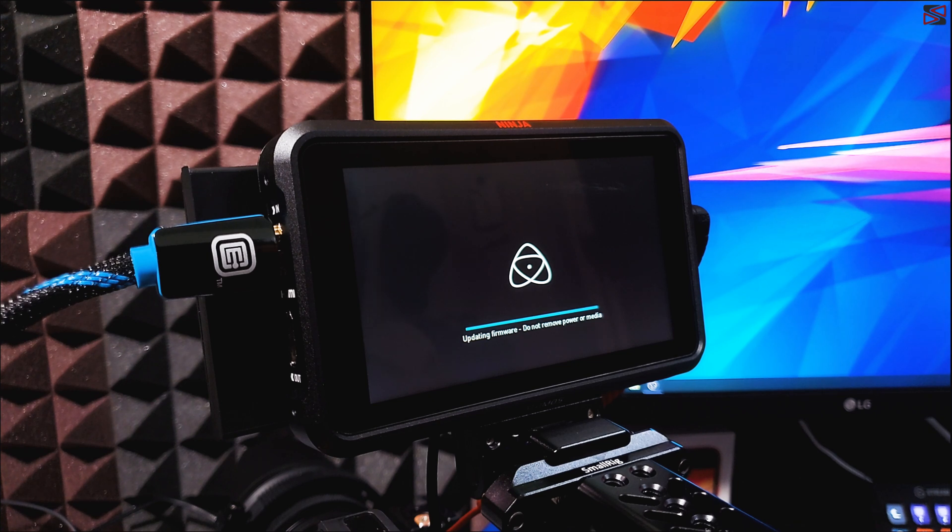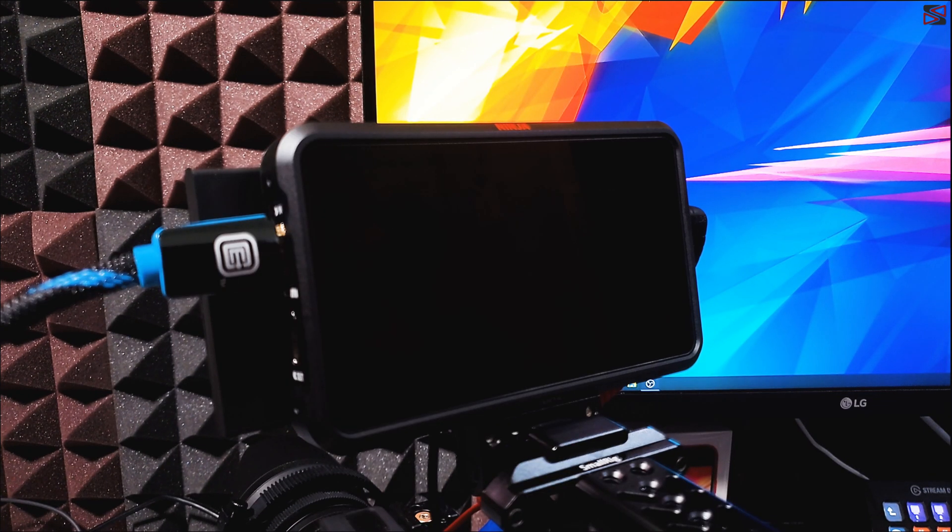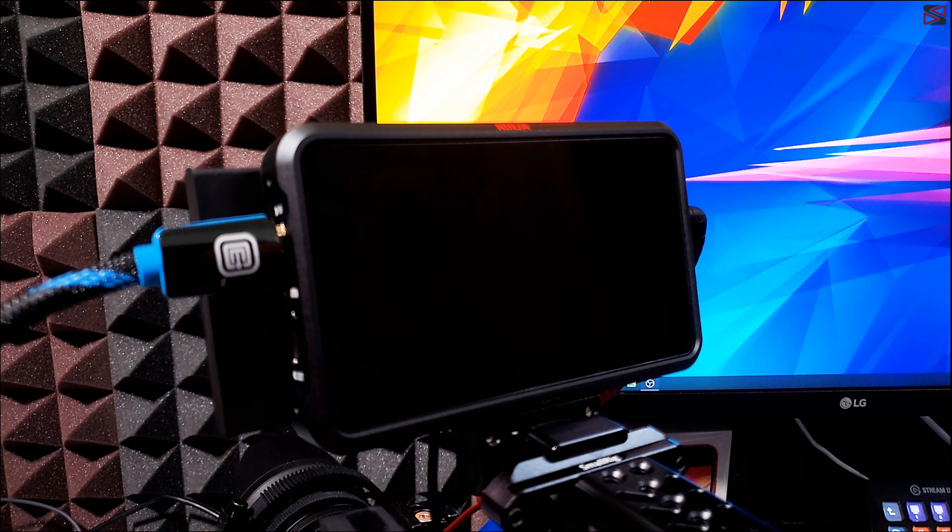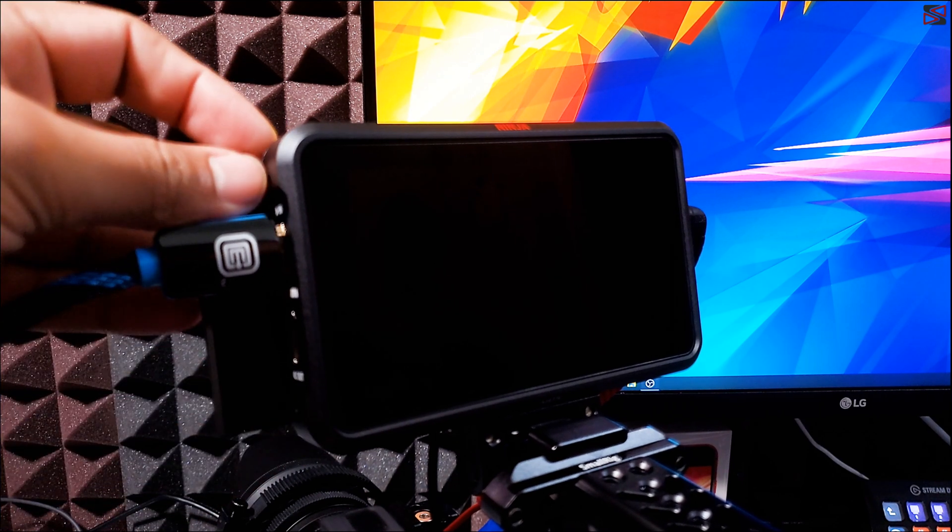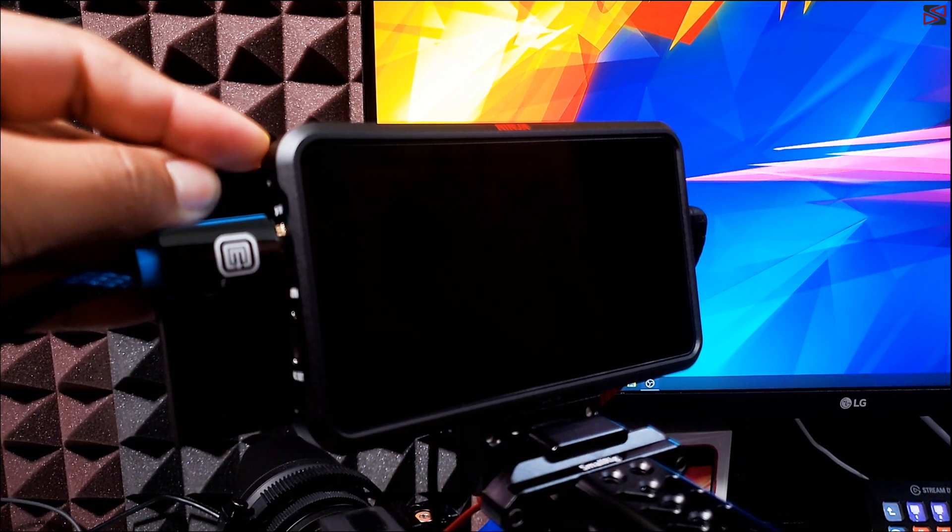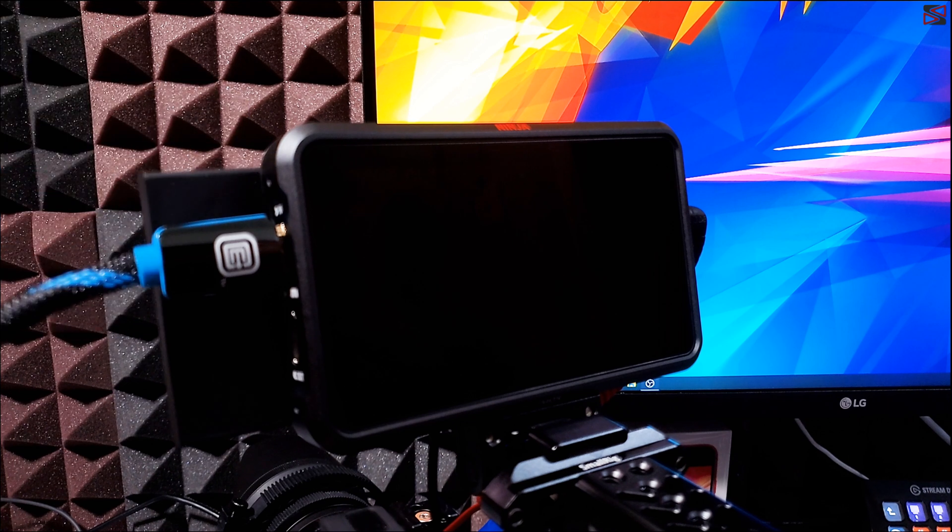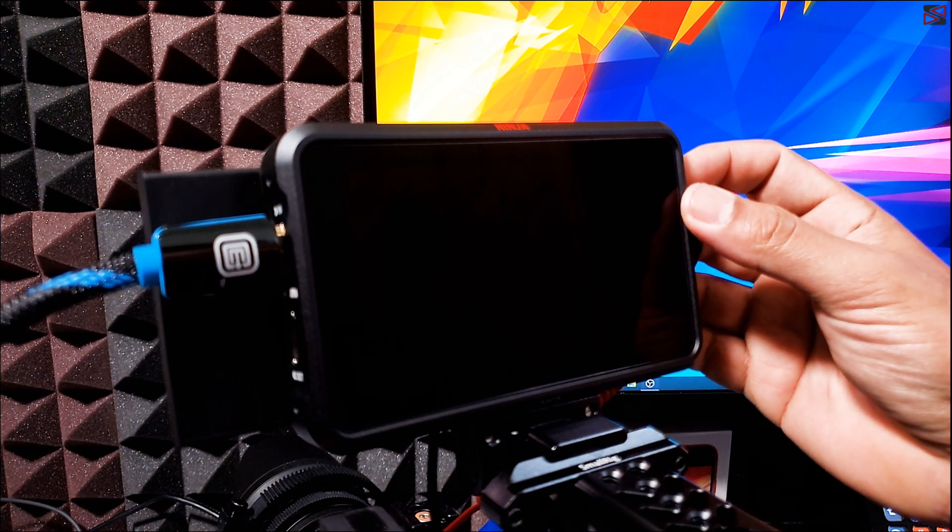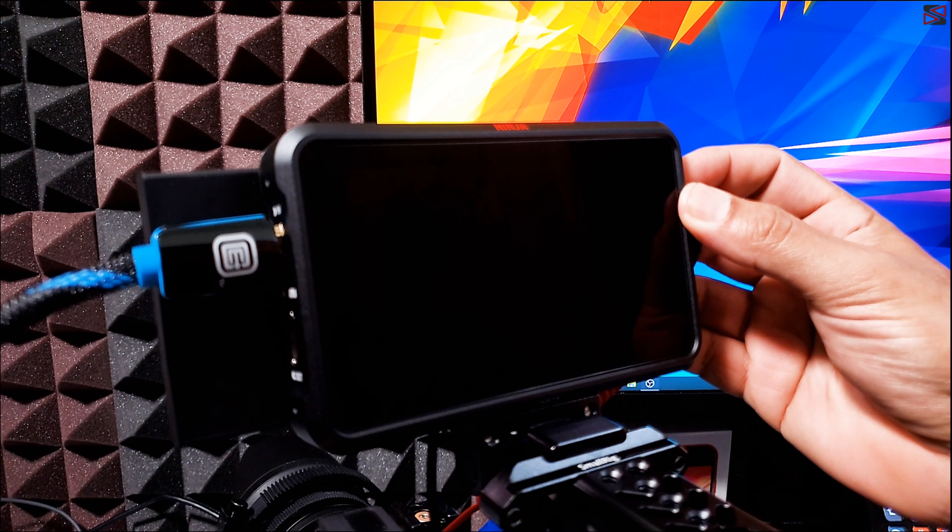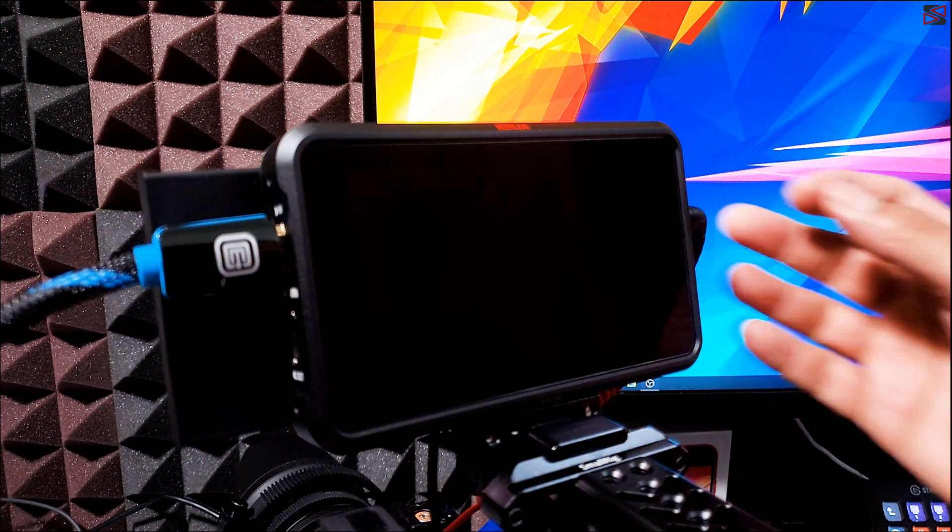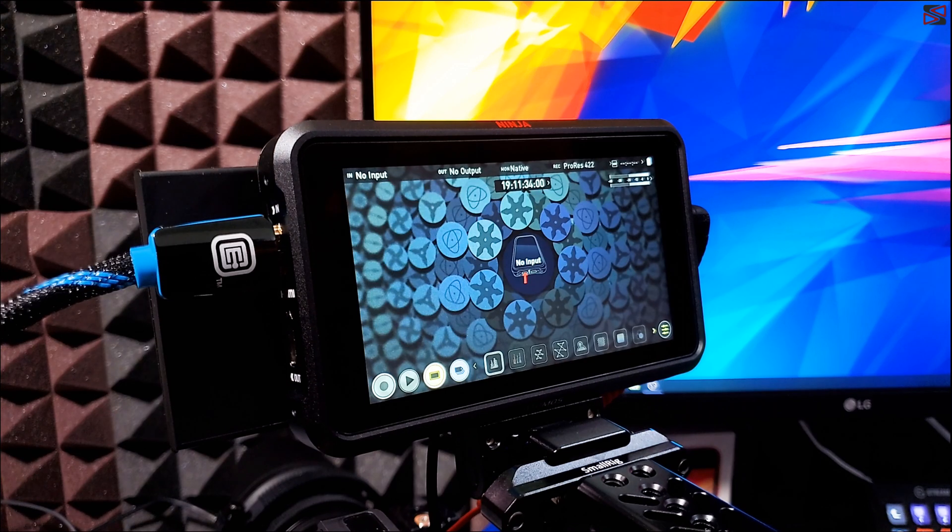Once we are done, as you can see, it just turned off. I'm just going to remove the SSD. Once I remove the SSD, I'm just going to reboot the Ninja V. Once I boot up the Ninja V, that should be now in the new firmware.